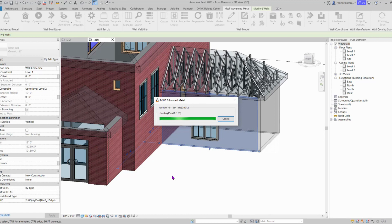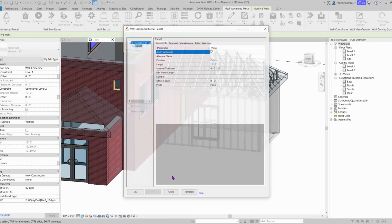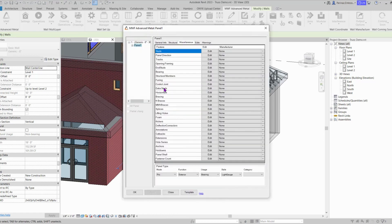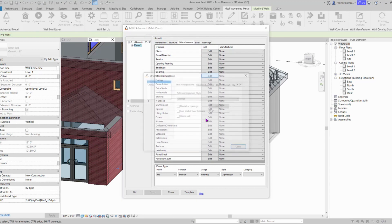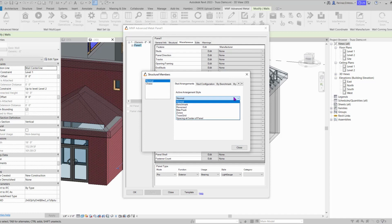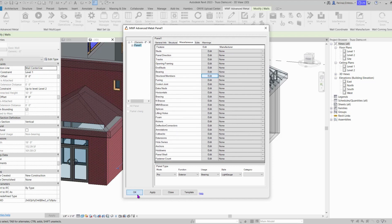And then in our panel's properties, in Miscellaneous Stud, in Structural Members, for the stud arrangement in the drop down, instead of Normal, we can set it to Truss Grid. Let's set it, close, and OK.